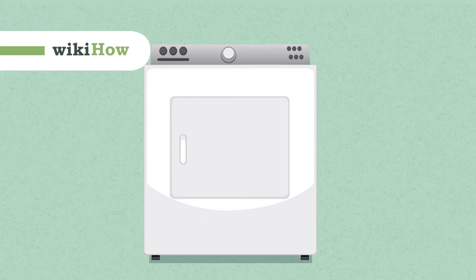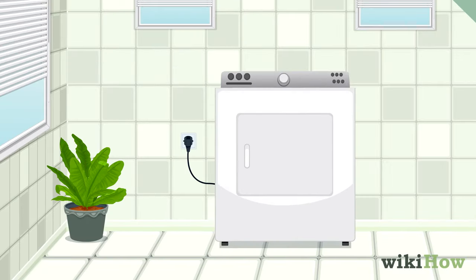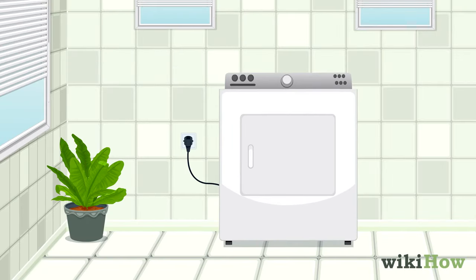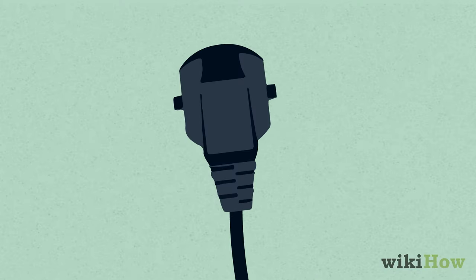Before installing a gas dryer, make sure your home can support one. To do this, first check the voltage on the dryer.